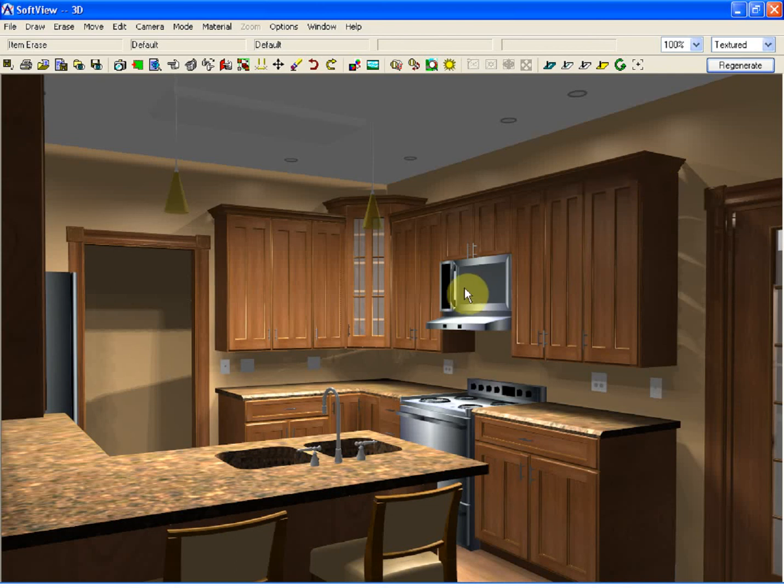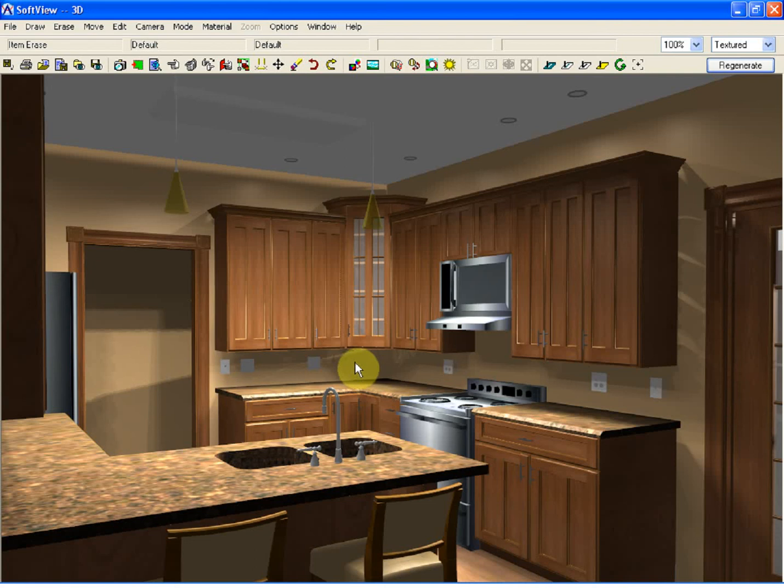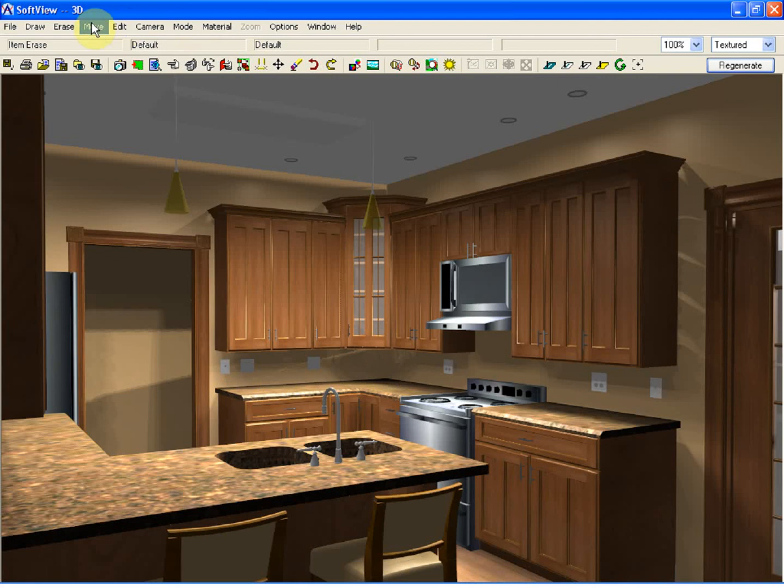The final thing we're going to do, I could do it in the interior mode, or for demonstration purposes, I'm going to do it right here in 3D, is to trace in a tile backsplash.